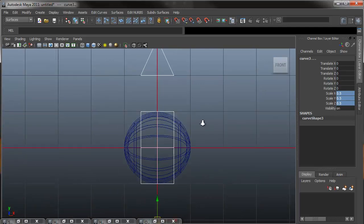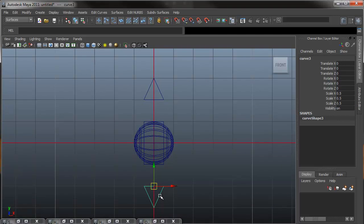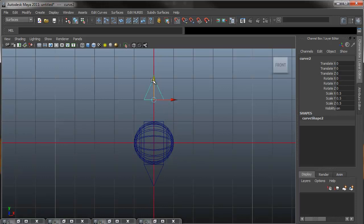So to fix that, I'm just going to select them. Holding X, I can grab it on the Y and just snap to the beginning of each.